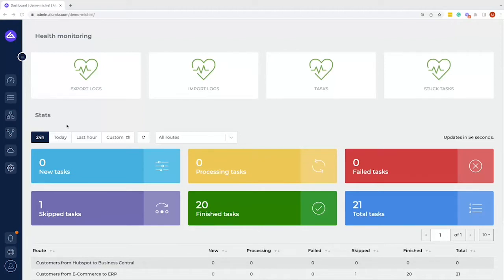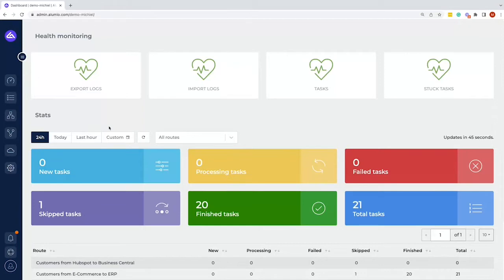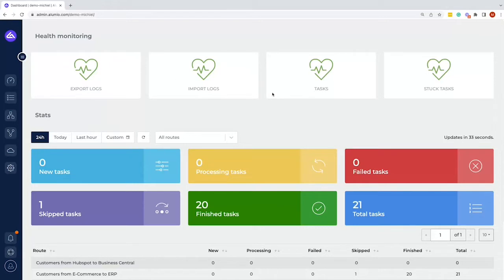So first of all, the dashboard. As you have probably noticed, Alumio is a web-based environment where you can log in through a web browser. And once you log in, you see this dashboard as the first site. So on the top of the dashboard, we have the health monitor. The health monitor is simply just a first indication if anything is going right or wrong with the environment. In this case, we have all of the hearts on green, which means everything is going all right.